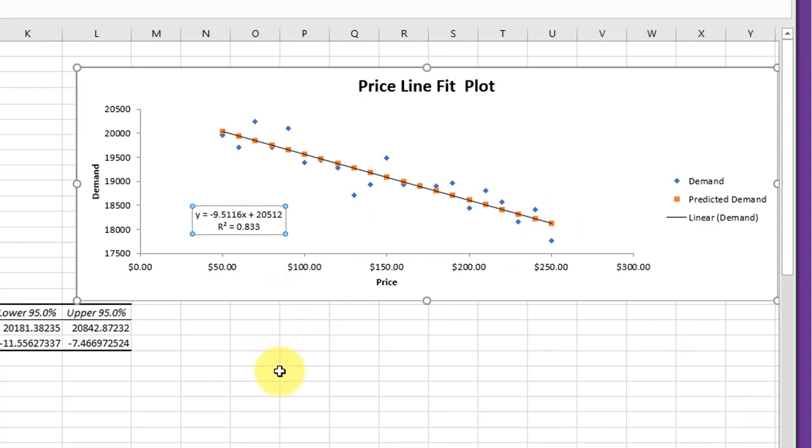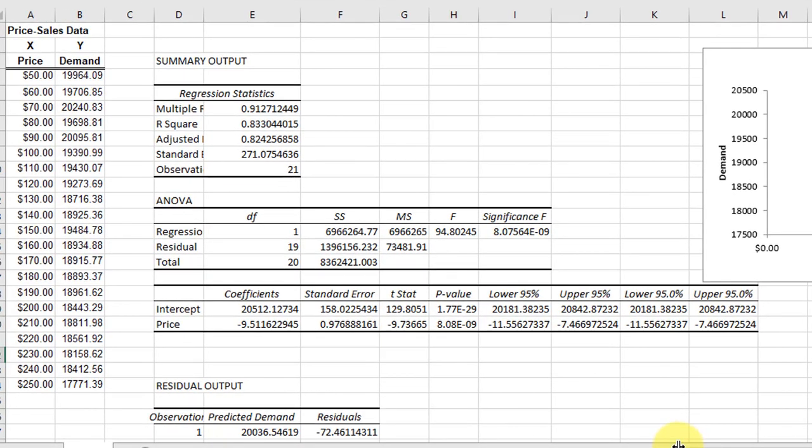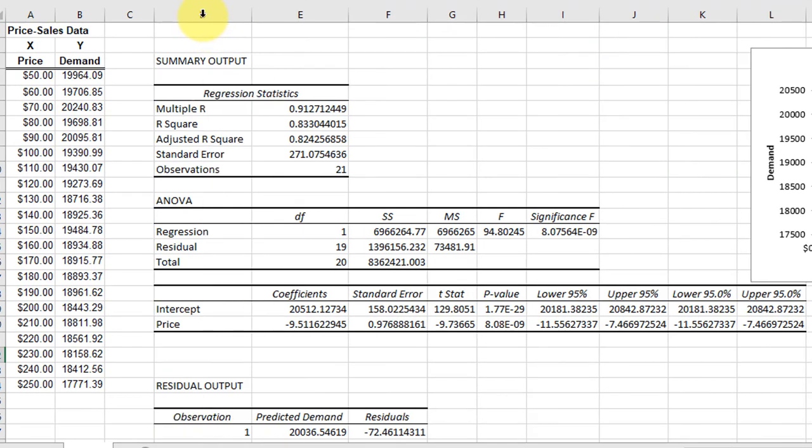Going back to our output here, I'm going to expand these cells so you can see them a little better. Up here we have the regression output. This is the correlation coefficient R, about 91%, which is high.